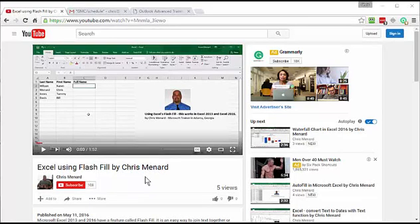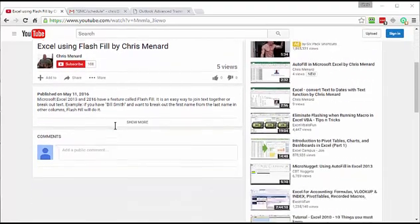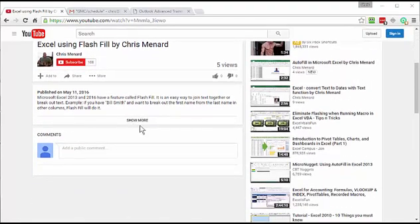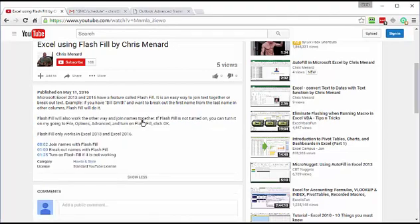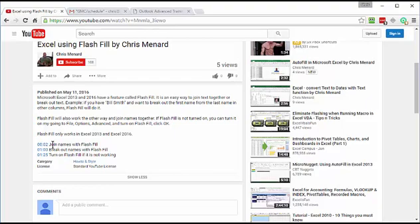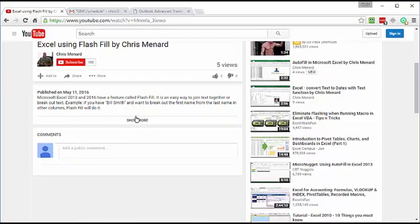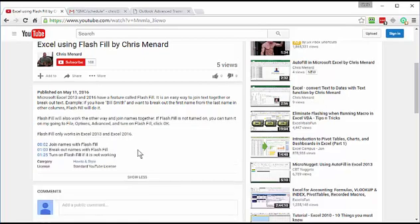This is Chris Menard. Let me cover Microsoft Word Mail Merge. If you open my video up in YouTube, I recommend you click on Show More, because I'm going to put bookmarks here for the mail merge for letters, envelopes, and then labels. So one more time, click on Show More and you'll see some bookmarks here. So let's get started.